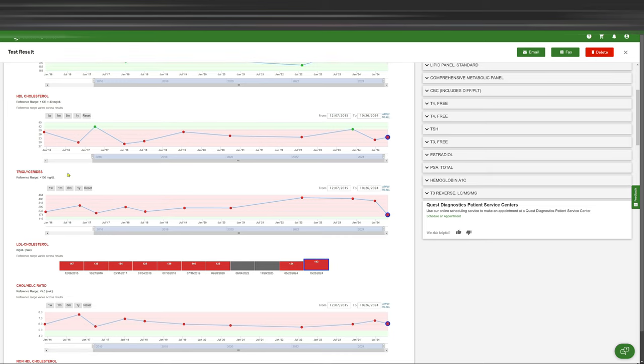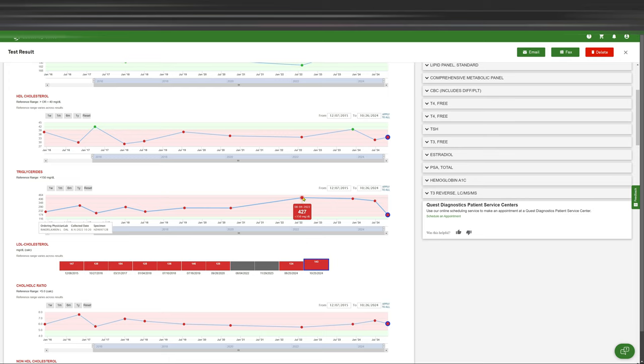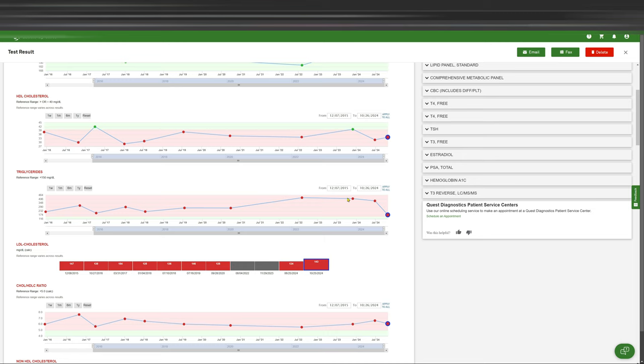The triglycerides now, but I'm on fenofibrate as well. But my triglycerides, of course, I've been plagued with some high triglycerides. And I mean, I was already all the way up to 427 at one point. And this year, I was at 413.